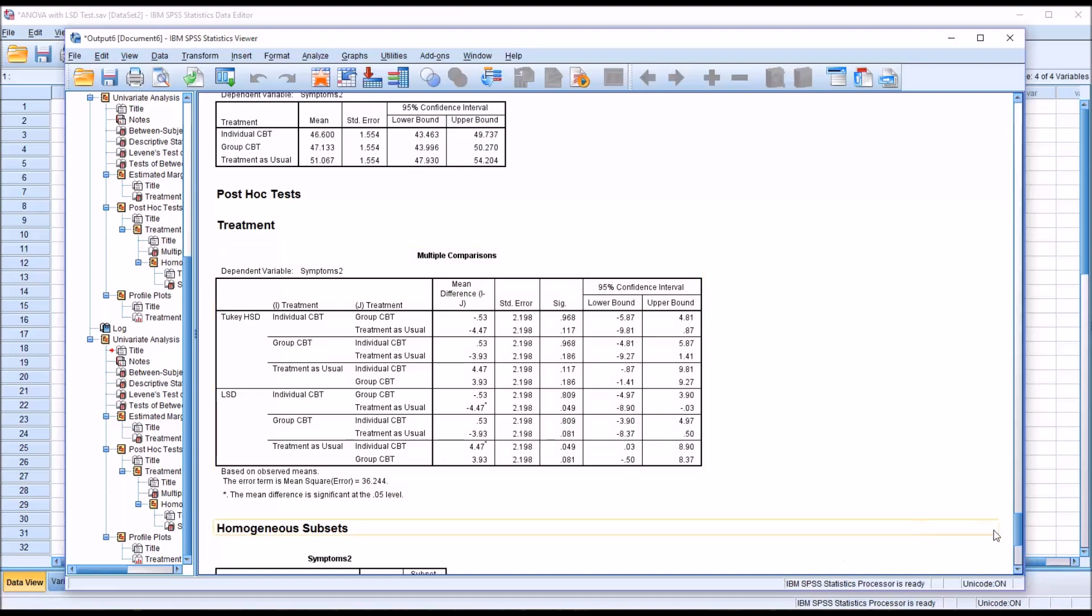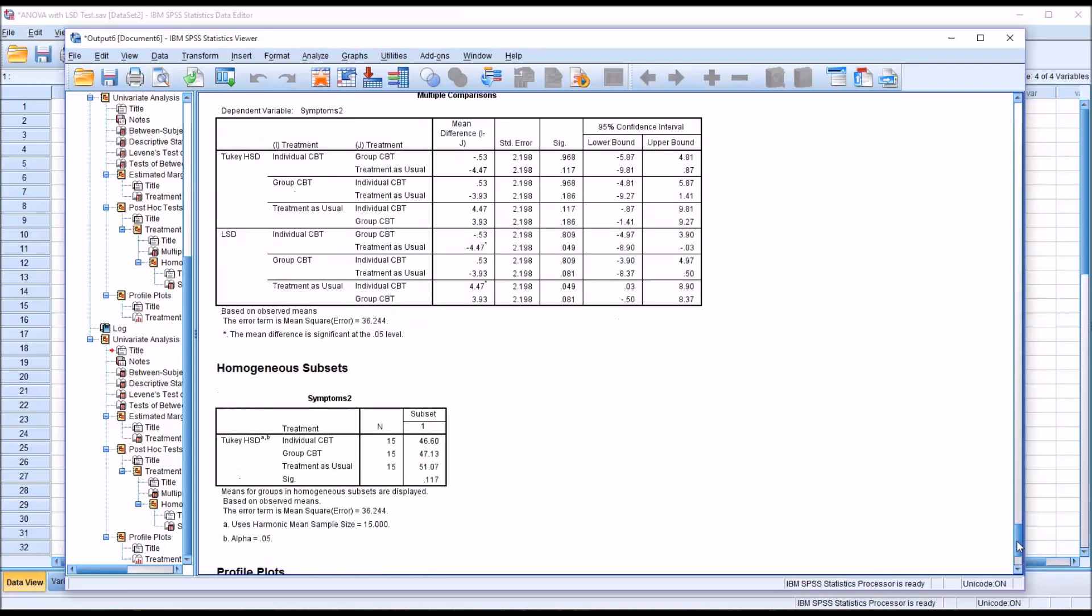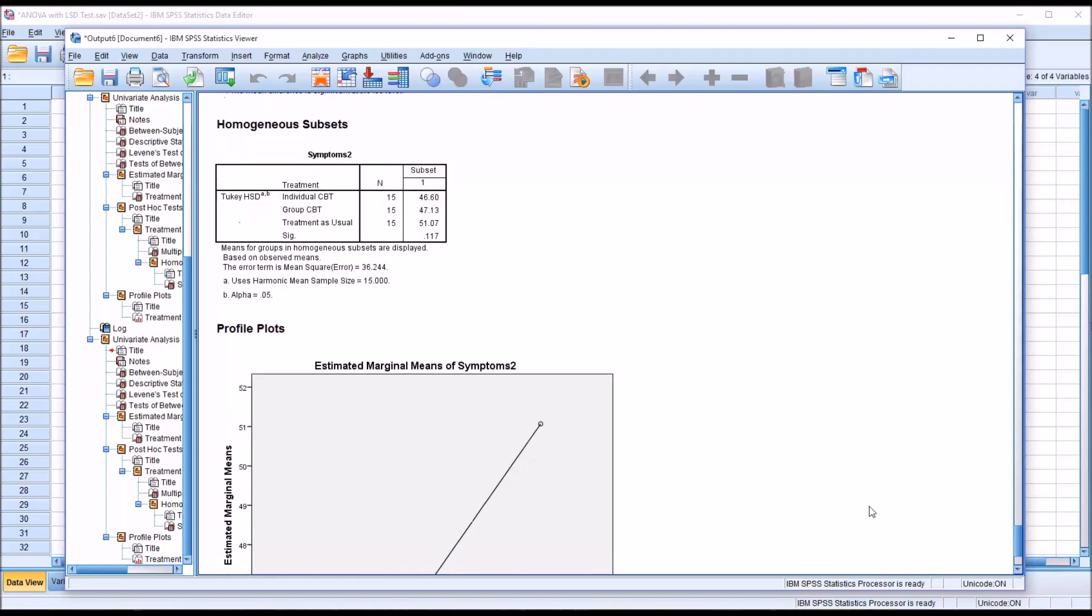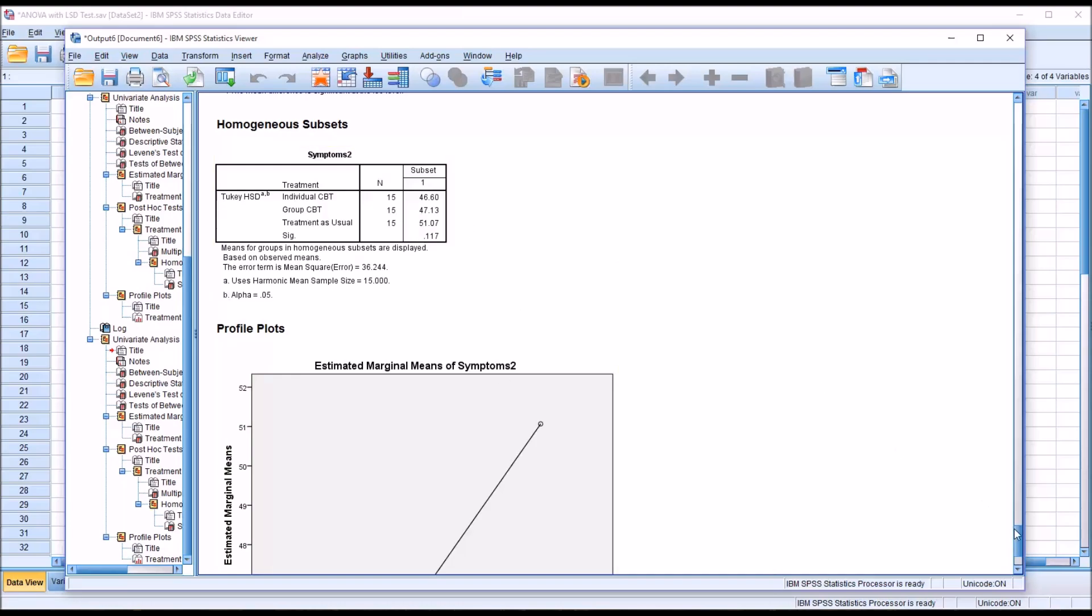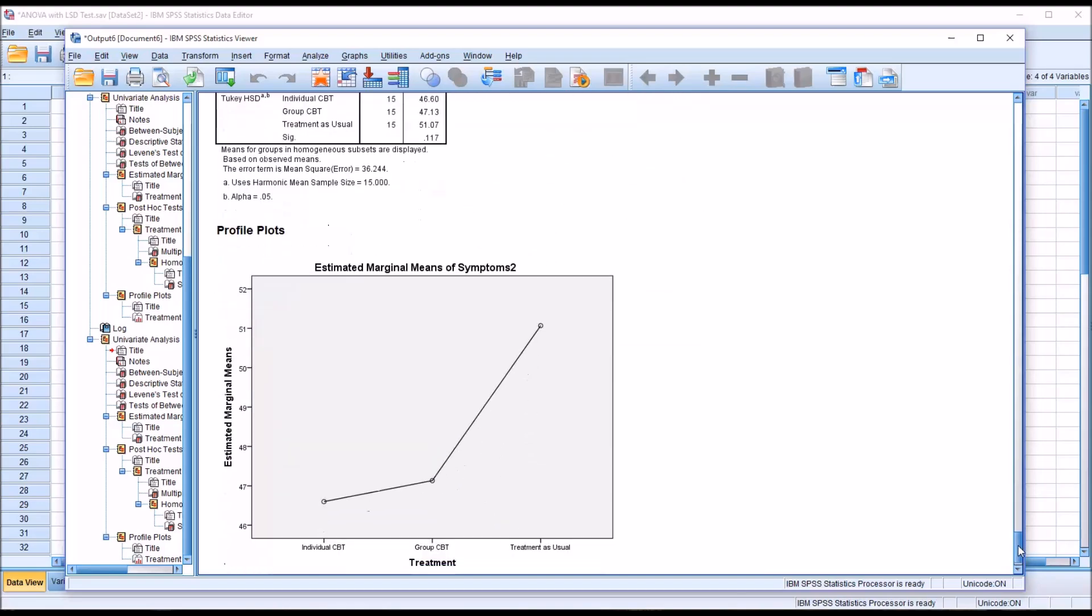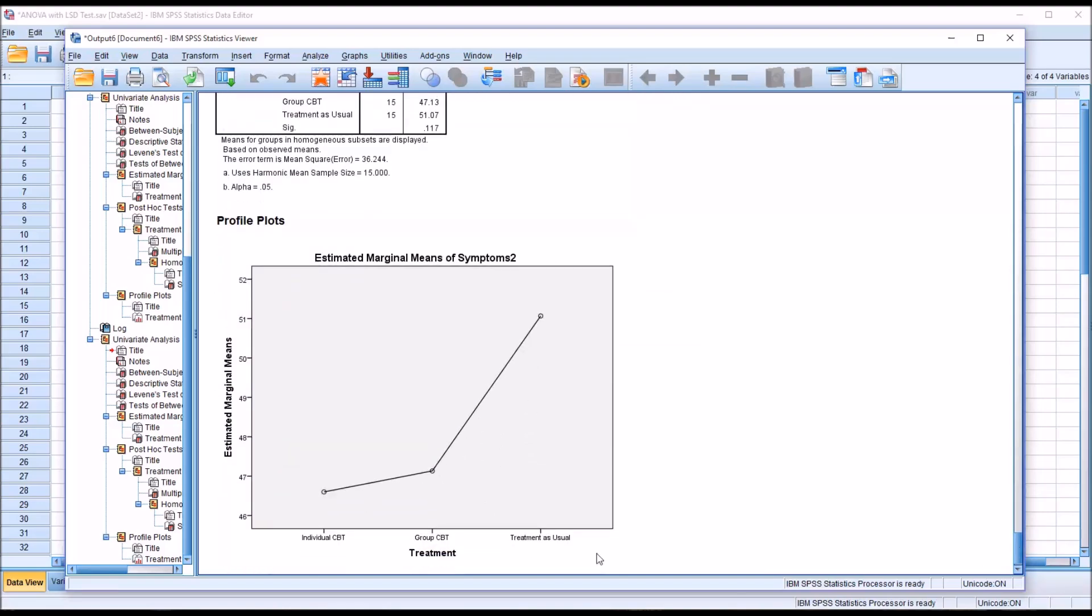If we move down, we can see that for the Tukey HSD, there is this table for homogenous subsets. You can see that the means all fall in the same subset, all three means, which means we have no statistically significant differences between any of these levels. Information we knew from the multiple comparisons table, but it's just displayed in a different way here in the homogenous subsets table. Then we can see from the plot, again, the individual CBT score and group CBT mean score fairly low, and treatment as usual a bit higher.